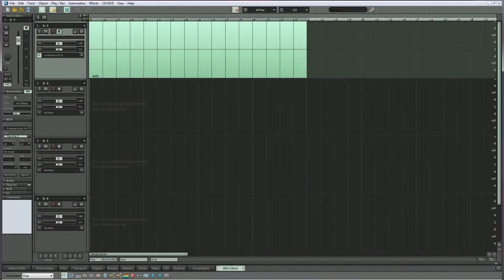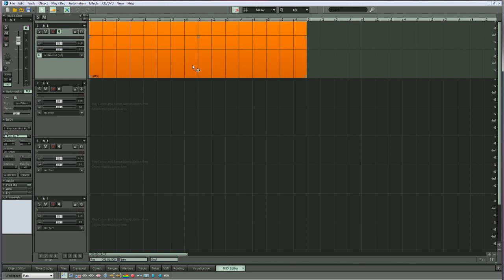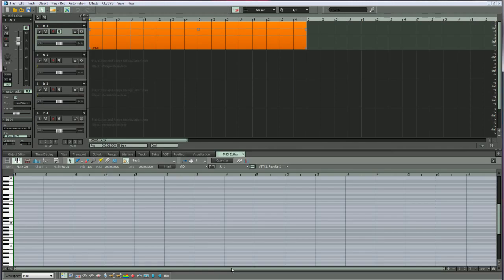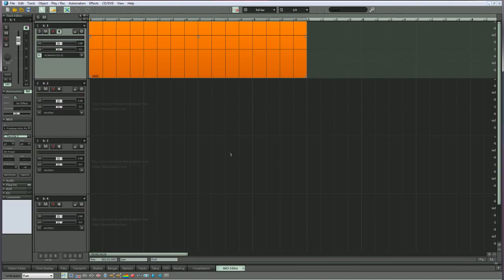The MIDI editor is now docked by default. Make sure the MIDI object is selected and click on the MIDI editor tab. The MIDI editor will open in its docked state. Clicking on the tab again will hide the MIDI editor.